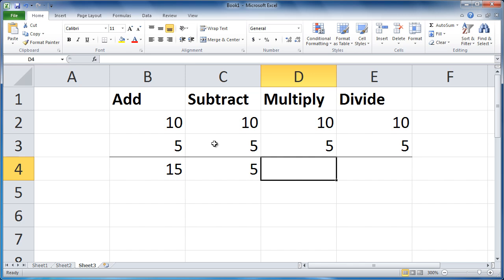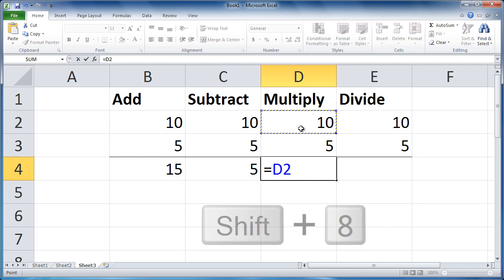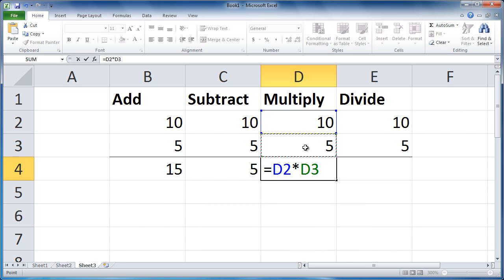Okay. Type equals, click the first cell. Type asterisk, which is shift 8. Click the second cell. Press tab.